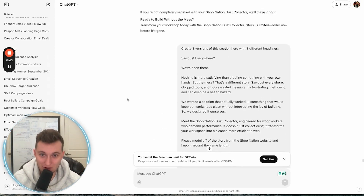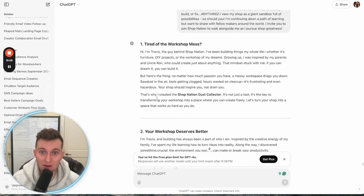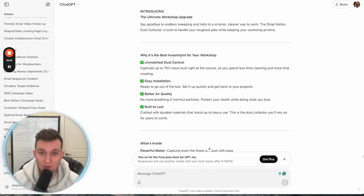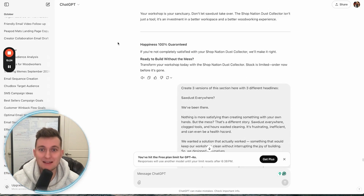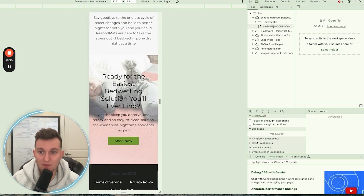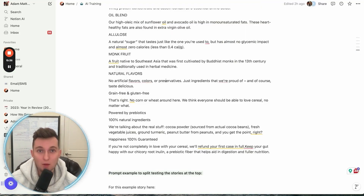That's basically how we're going to structure it using this prompt — it spits out the entire set: 'Introducing the ultimate workshop upgrade,' ultimate dust control, easy installation, better air quality, built to last. That is literally perfect. 'What's inside: craftsmanship meets cleanliness,' and then right at the end 'ready to build without the mess.' You can see it models off of that perfectly.